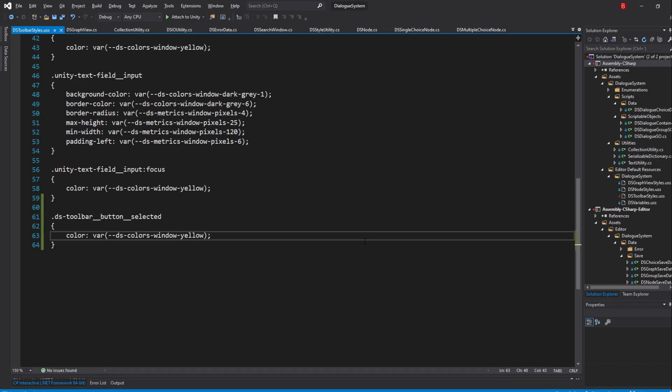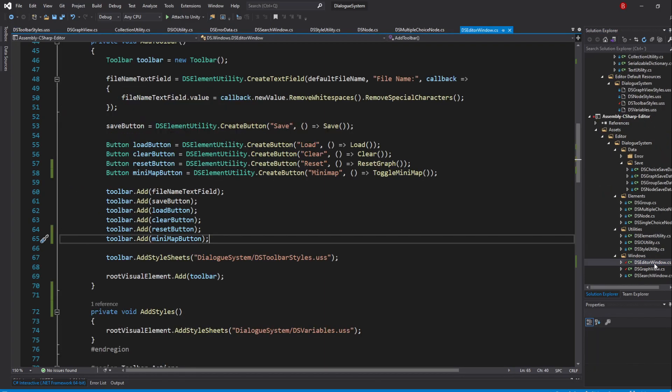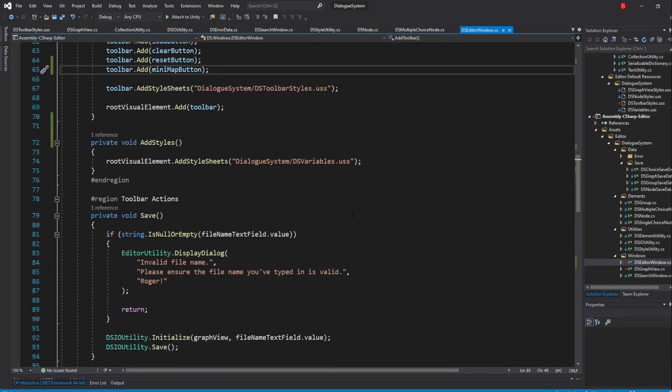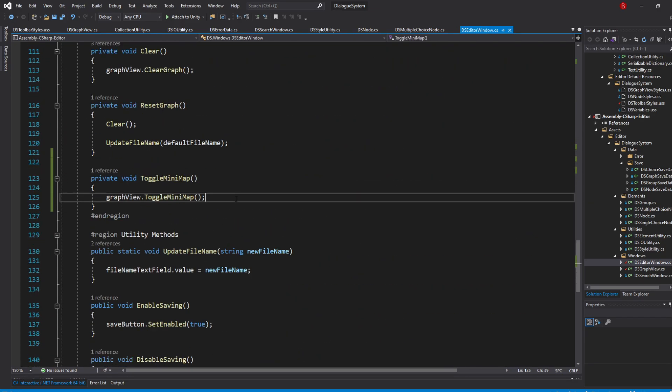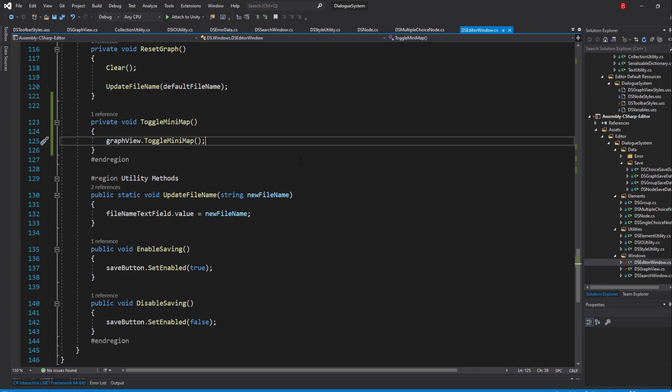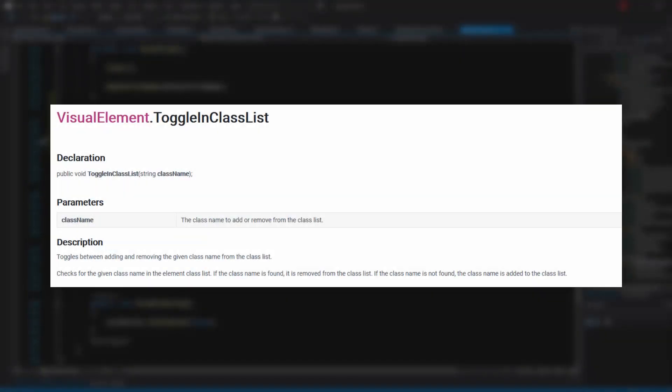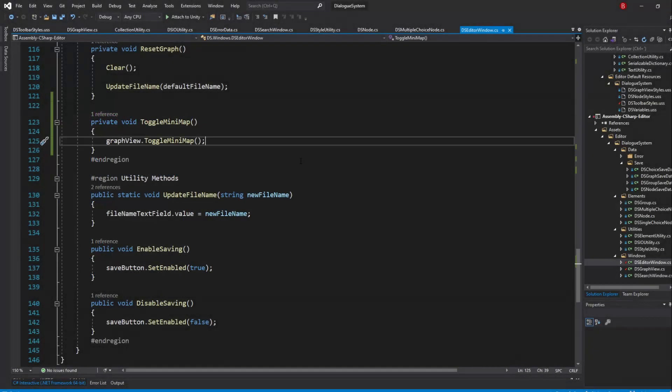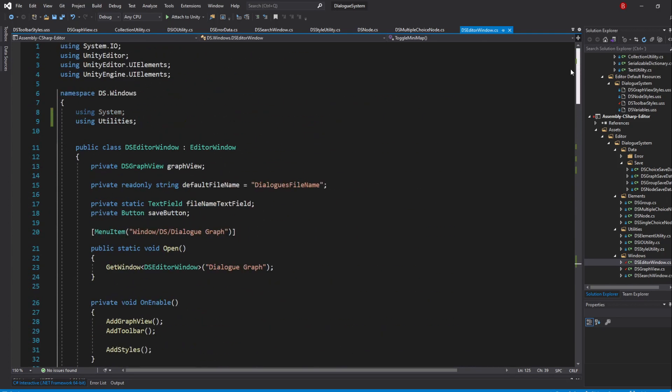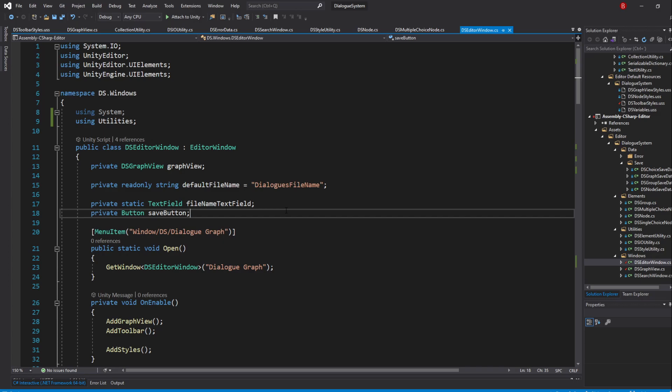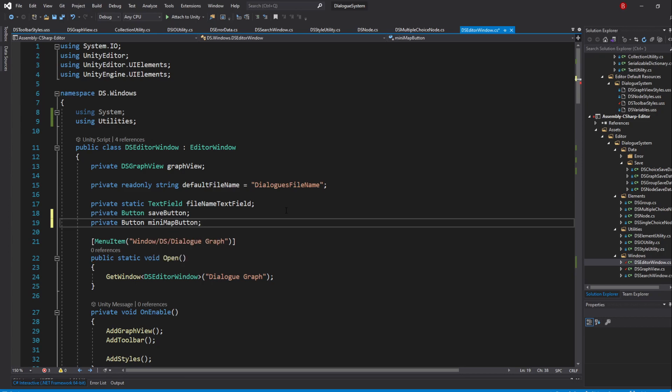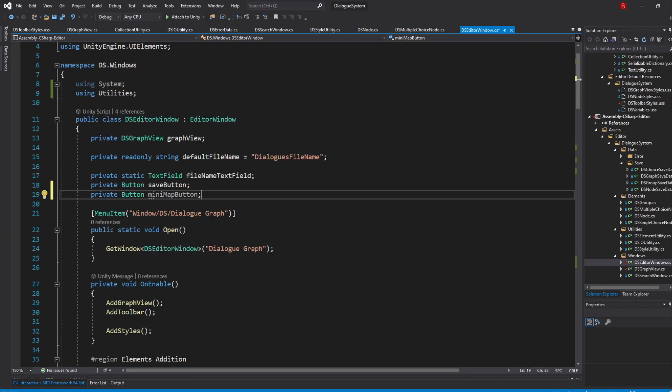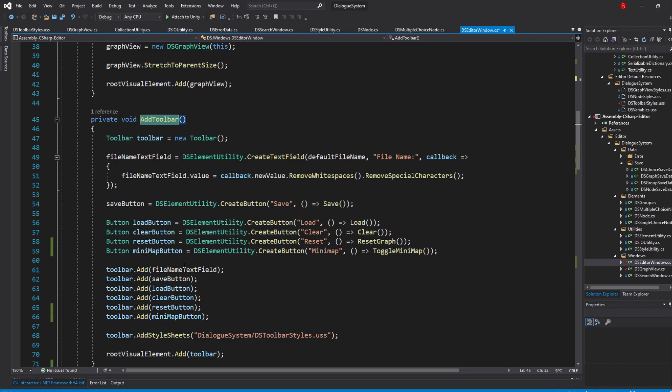With our class selector created, let's head back to our DSEditorWindow script and in our ToggleMinimap method, we'll need to somehow add or remove this class from the button according to its visibility. Thankfully, there's a visual element method called ToggleInClassList, which simply adds or removes a class we pass in, depending if the element already had a class or not. Of course, we need to use this in our MinimapButton, so above in our variables, create a new private button and I'll name it MinimapButton. Then, remove the button type from the AddToolbar method.